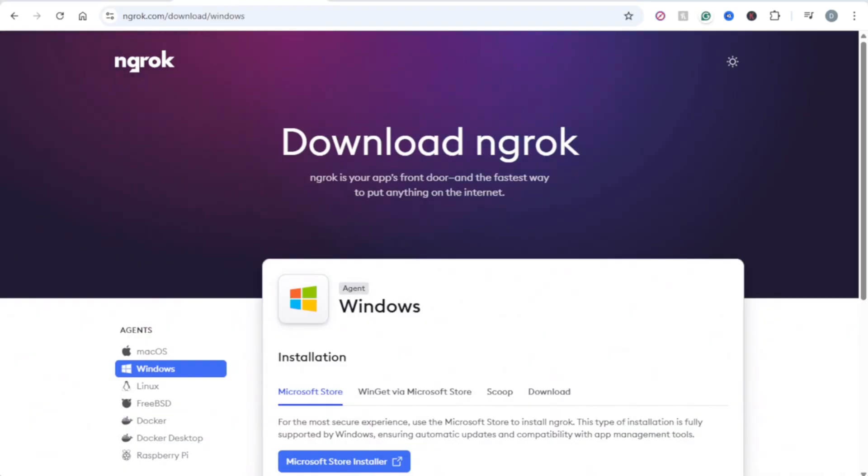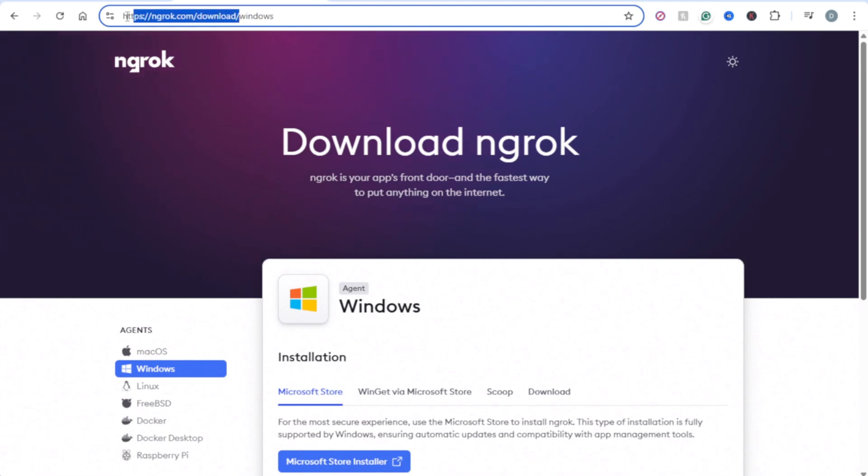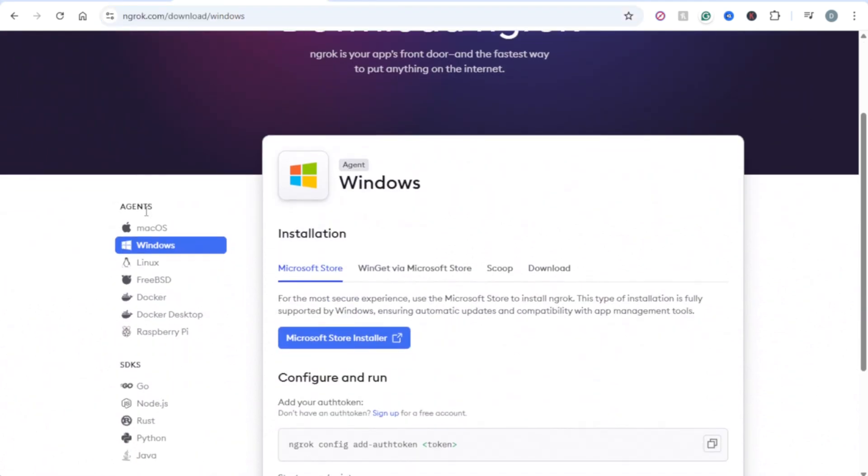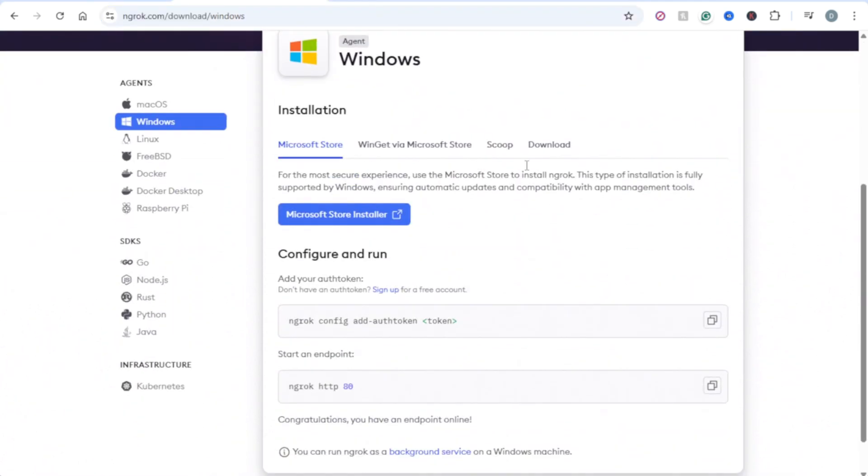So first, in order to download Ngrok, go to ngrok.com/download. And here on the left, you have different operating systems where you can download Ngrok.